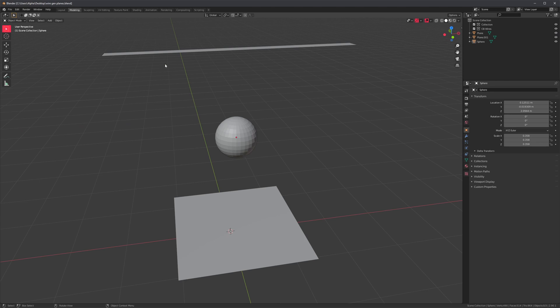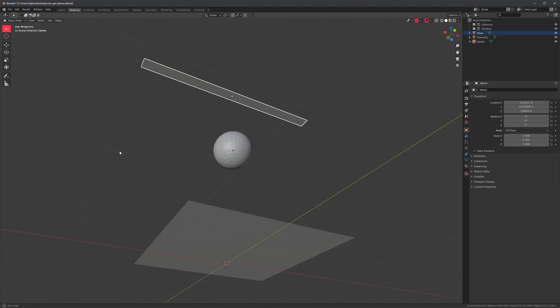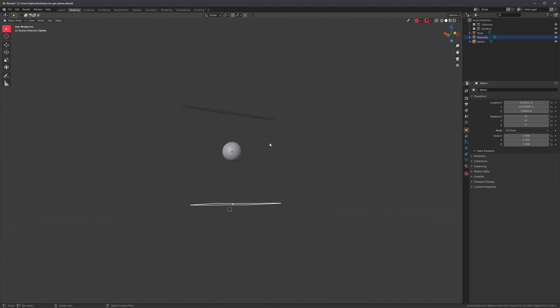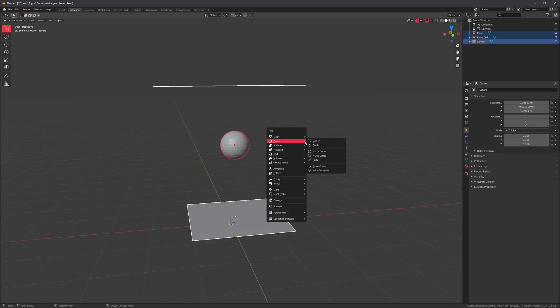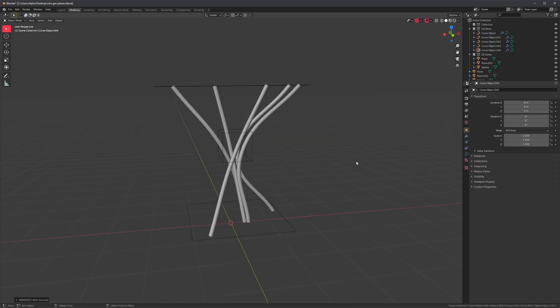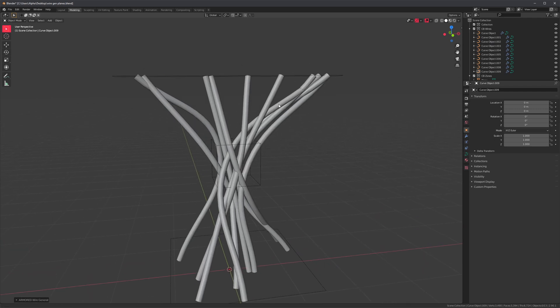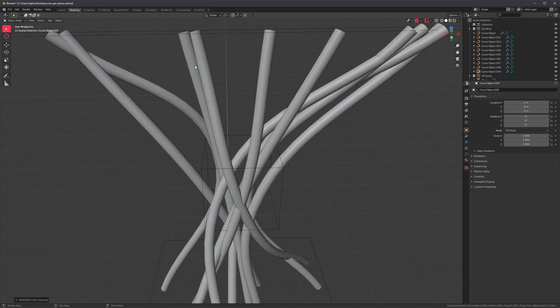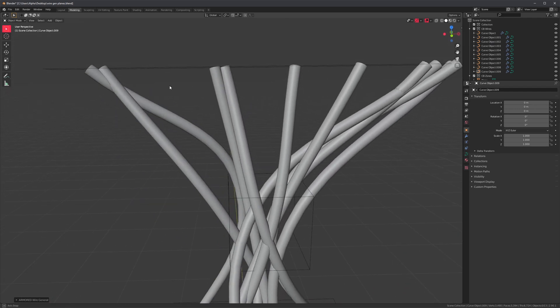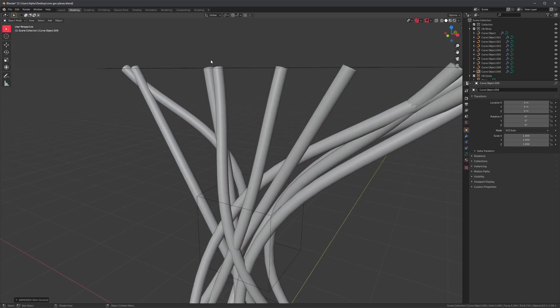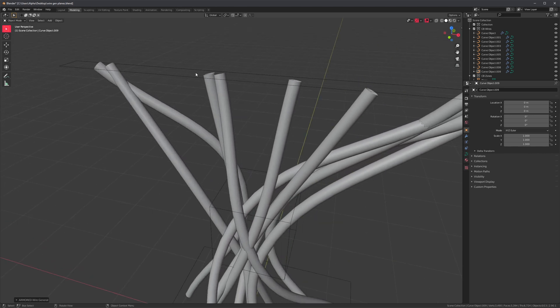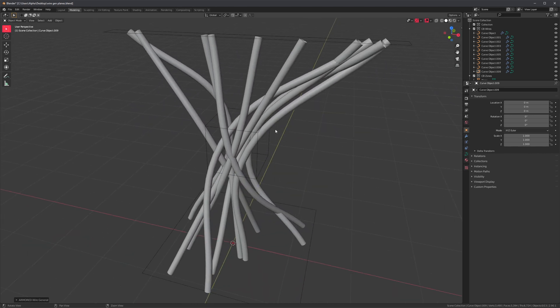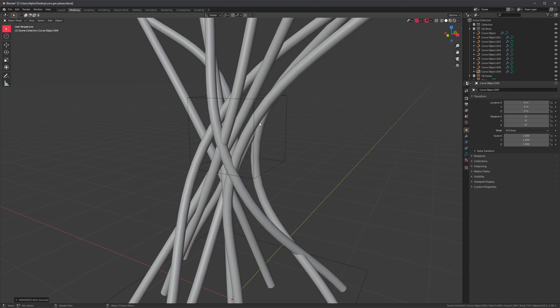Wiregen also supports objects that seemingly have no volume, like these planes. So I'll select all of these, run it. And I should probably just change the default wire count to 10, because I always change it. So our planes, even though they don't have any volume, they do have bounding boxes, and that is what the generator is using to spawn the control points.